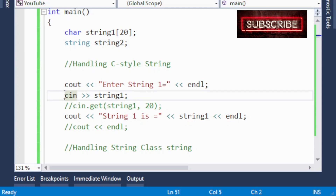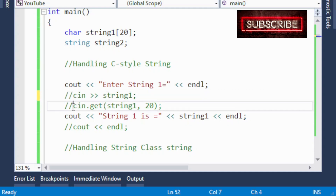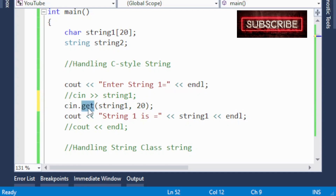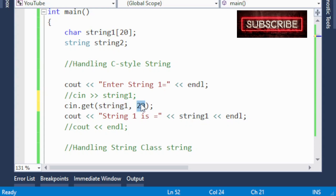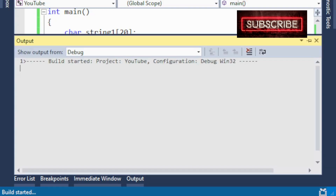So how to handle this? If you want to accept everything inside the string — a character, a special symbol, a space, or anything else — you must use cin.get(). I comment out the cin line and use cin.get(string1, 20). This is a built-in function used for C-style strings. It accepts string1 up to 20 characters, meaning within the size limit of 20 you can input spaces, characters, special symbols, etc.